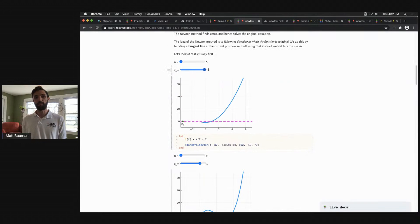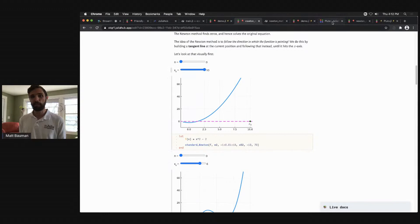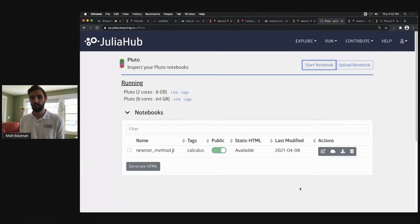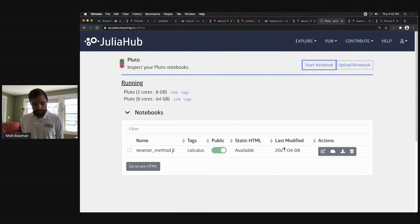So this is where we see Pluto going within JuliaHub. We see it as being a core part of JuliaHub and enabling workflows like this. I think is going to be huge for making Pluto the go-to notebook for Julia language.